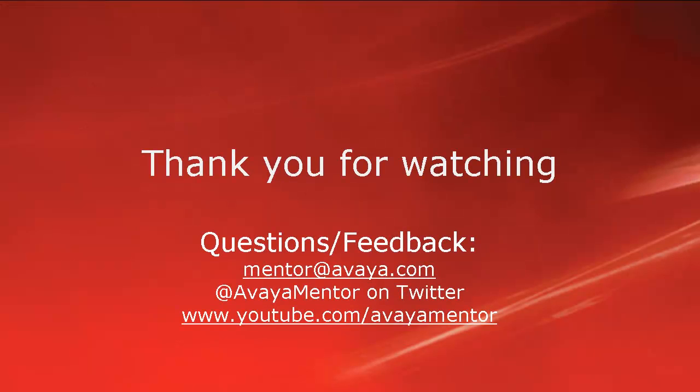Thank you for your time today. We hope this information was useful. We welcome your comments, questions and feedback at mentor at avaya.com or on twitter at avaya mentor. Thank you for choosing Avaya.